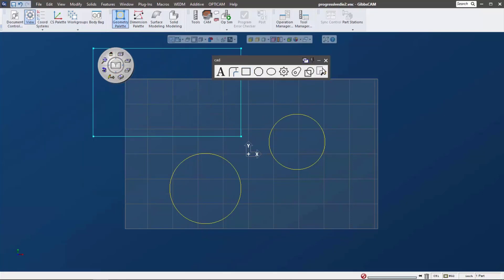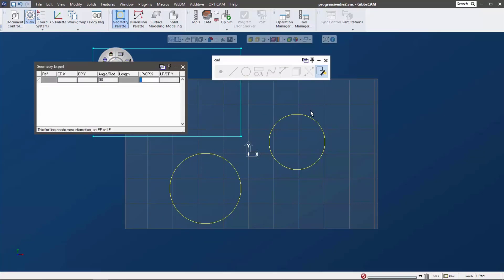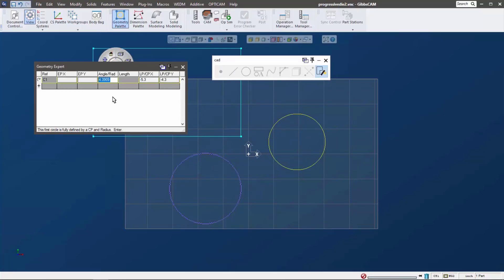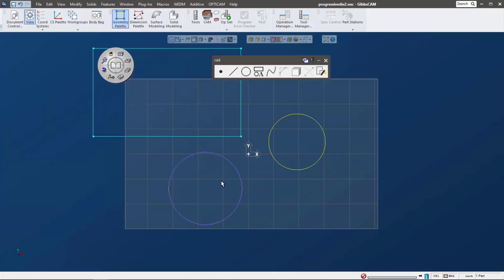If you combine this with our Geometry Expert, which everybody has access to—this has been in GibbsCAM forever also—we can just double click and we can set the size of this. So combining this functionality for basic shapes with our features creation and surface modeling, you've got some really powerful tools at your fingertips to really speed up your machining and your design.